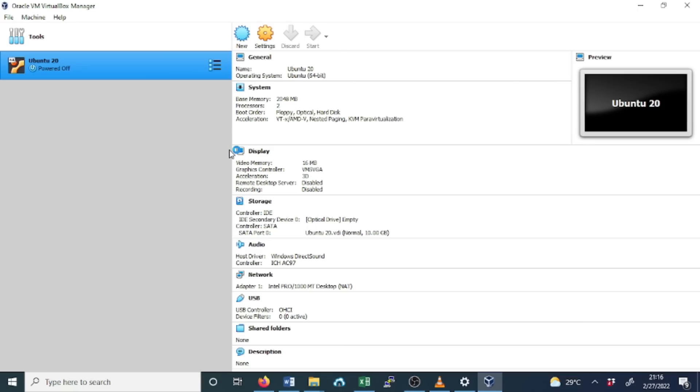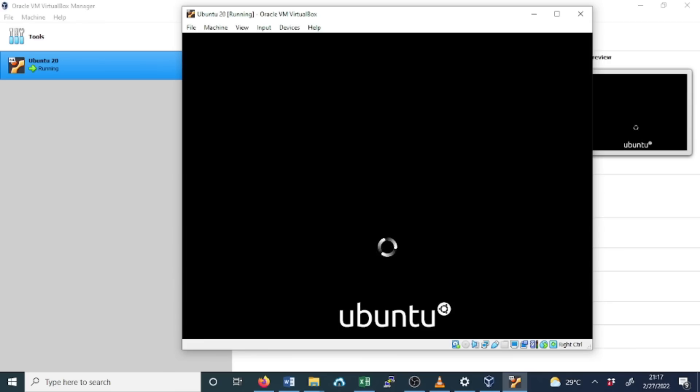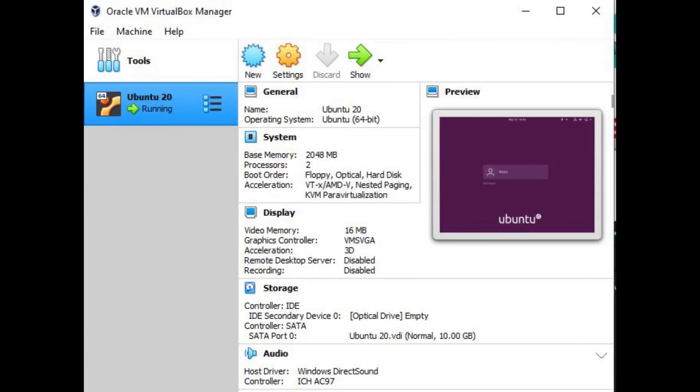And then our guest OS is starting. It's now booting. This is how you can start the guest OS once it's powered off. And this is the end of our lesson today. Thanks for watching and see you in the next video.